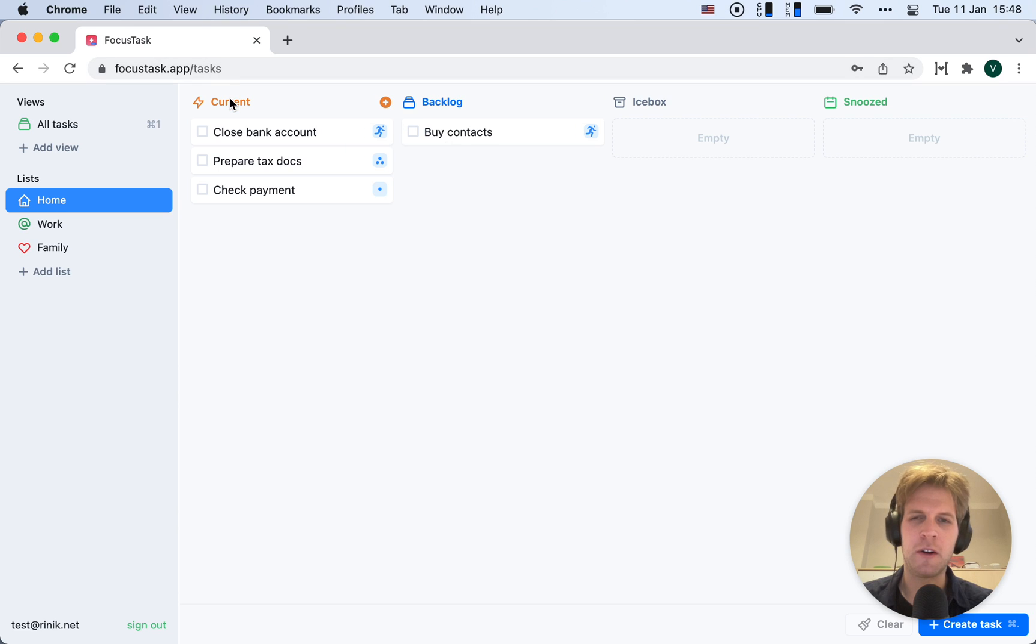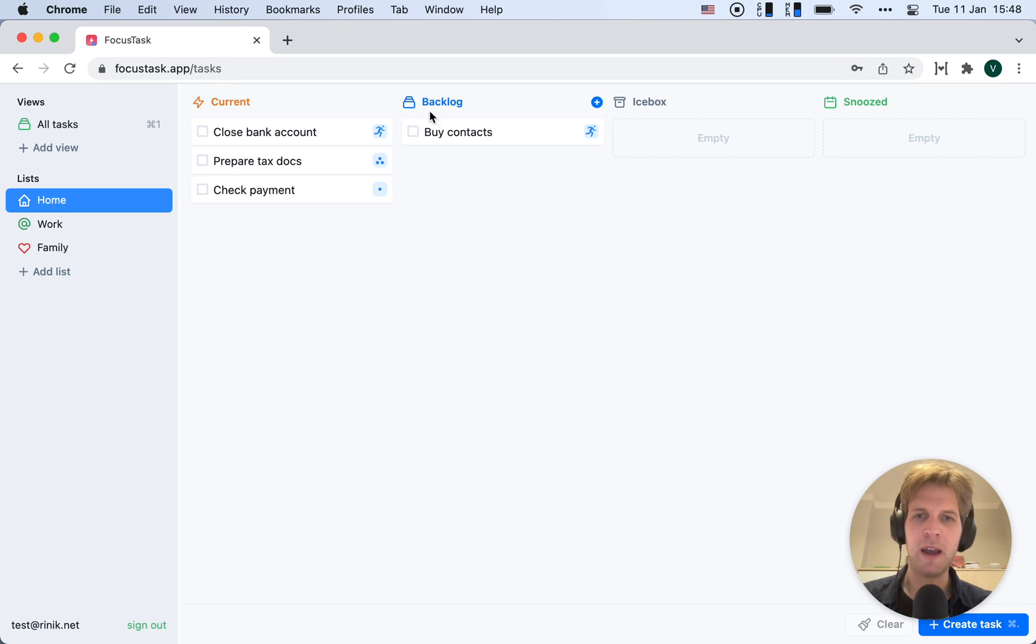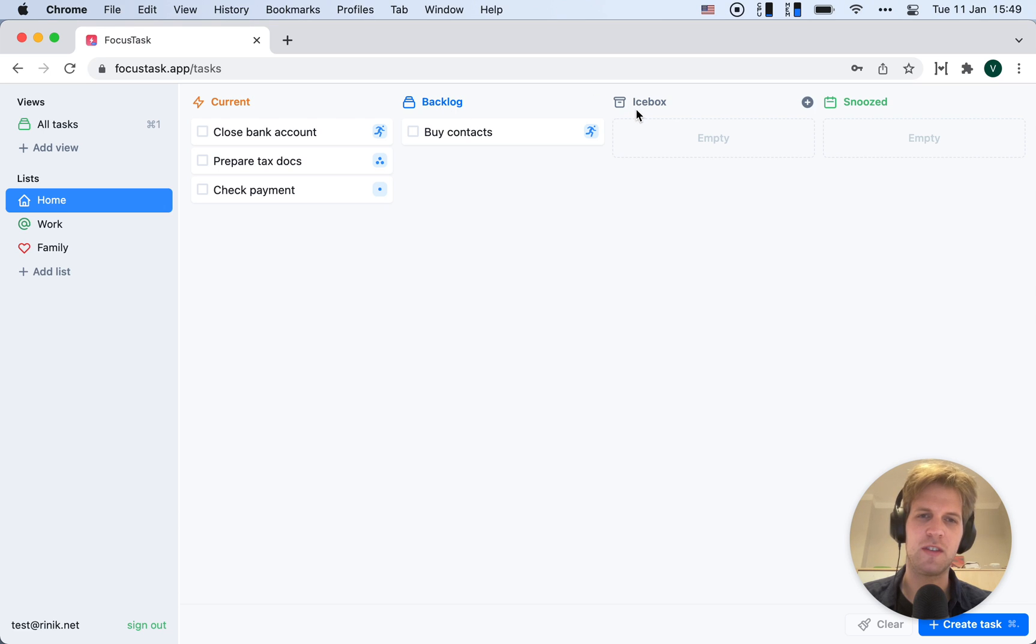If I look at Current, this is the stuff I really have to do. Backlog is slightly lower priority, and Icebox is just someday tasks, so I don't have to worry about that as much.